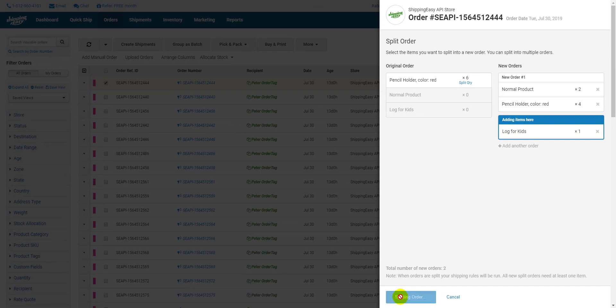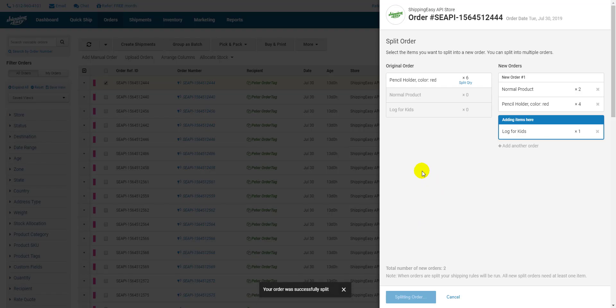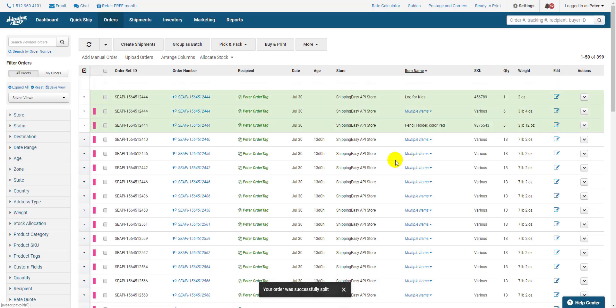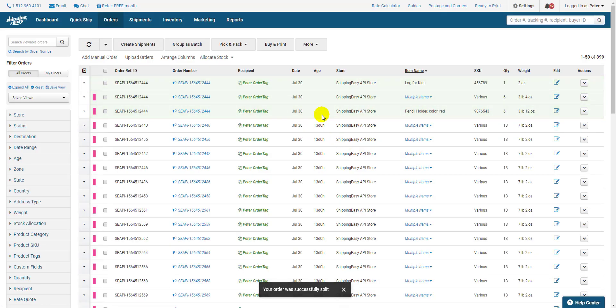Keep in mind that splitting orders or quantities will cause your shipping rules to run again for these new orders and apply any changes automatically.